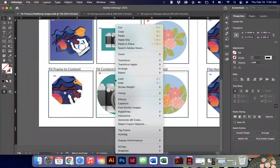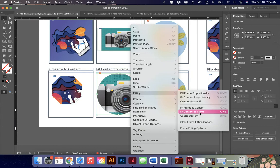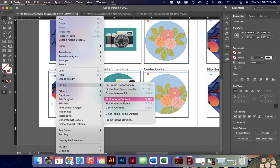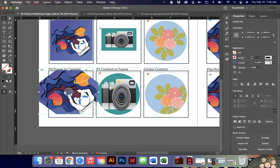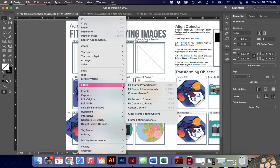Fit Content to Frame — watch what happens with the camera image: it warps it and changes the proportions because it is more concerned with maintaining the frame than preserving the image content. The last option is Fit Frame to Content. Be careful with this one because if you have a really large image it's going to automatically resize the frame to the size of the source image. I've given you a smaller image here to demonstrate — it changes the width of the frame to maintain the proportions.